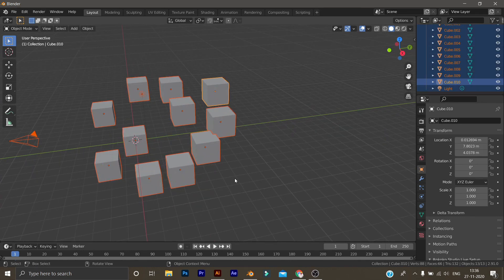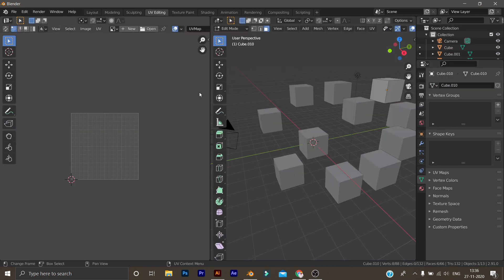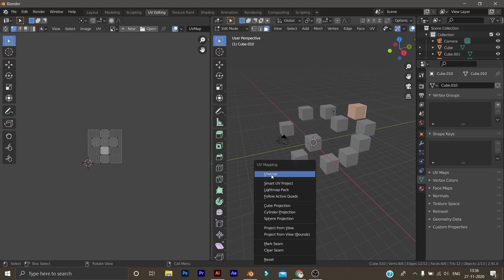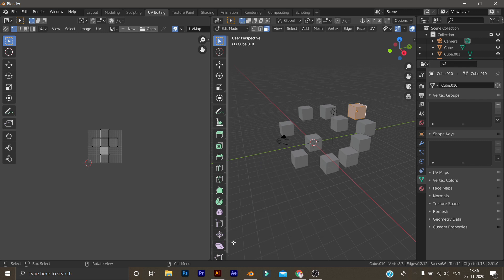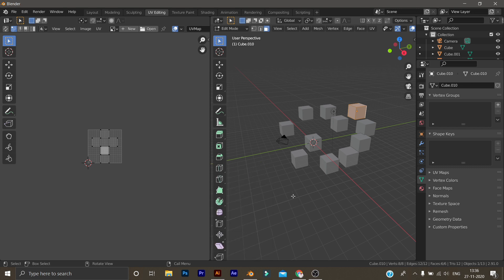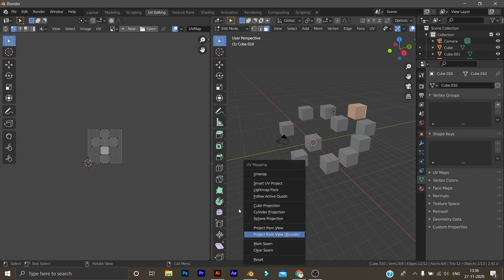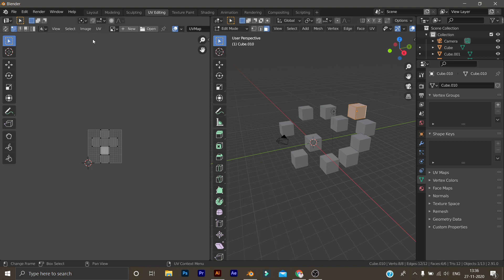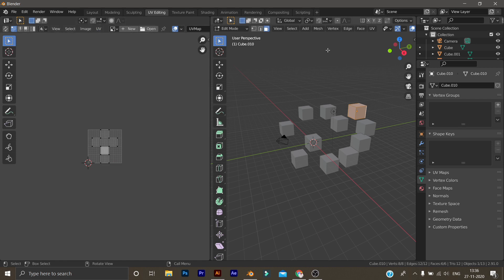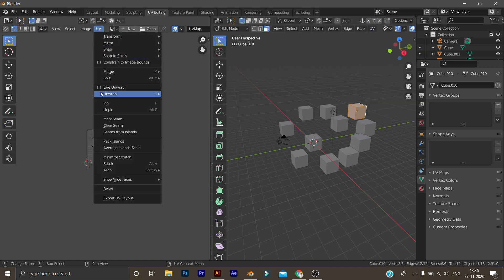Just for UV editing, I'm going to select and use live unwrap. That's the UV mapping. I'm going to use UV editing and move to just a toolbar. UV live unwrap — let's go here. Let's move the toolbar to the live unwrap.